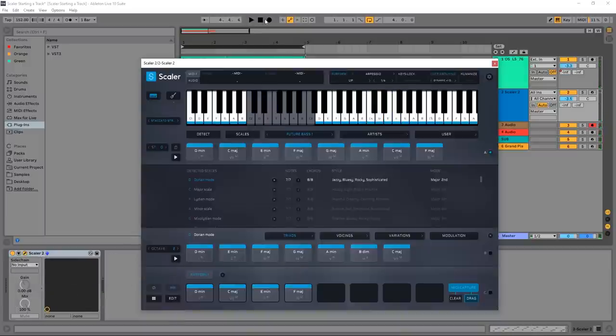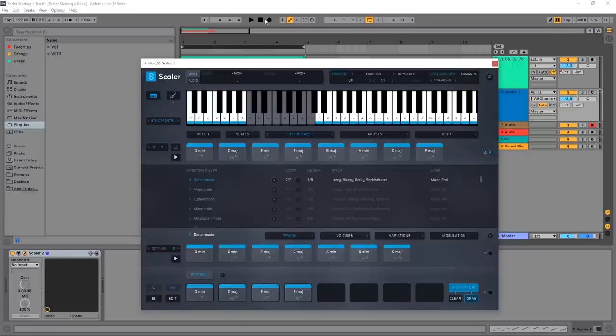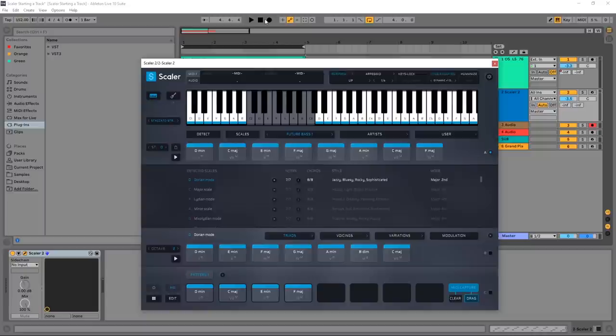Boom! So there you go. That's getting started creating an entire track using the power of Scaler 2. So if you have it, there's some information for you. If you don't have it, go ahead and check it out - links in the video description. As usual, I'm Joshua Casper. I hope you learned something and I'll see you in the next video.